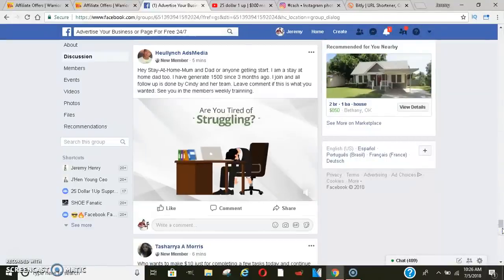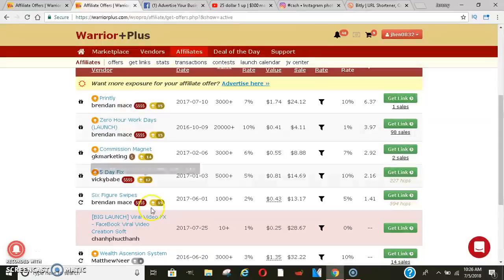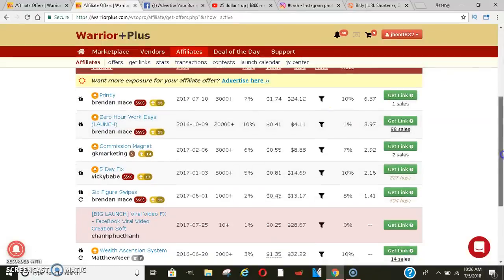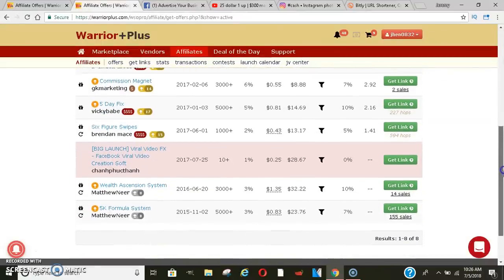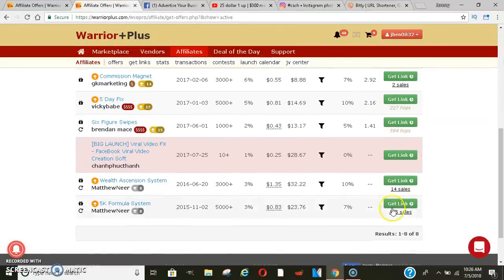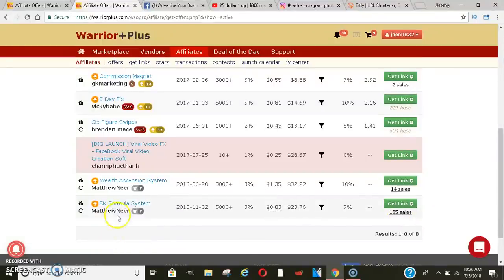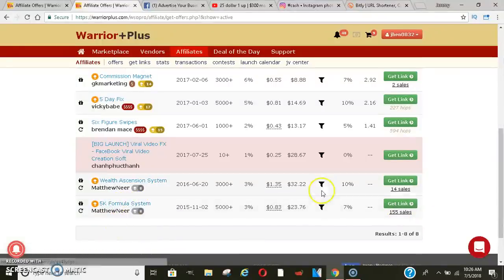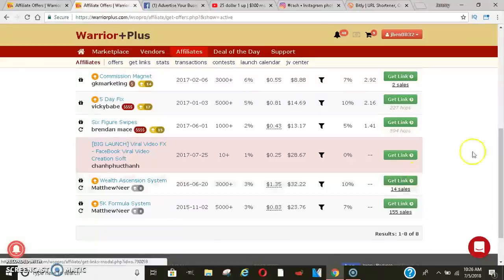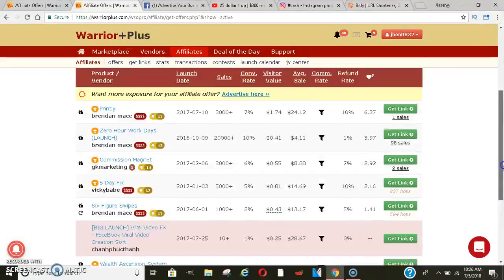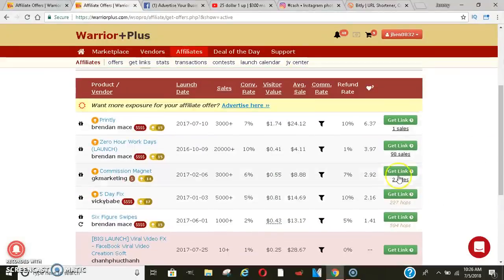Continuously add different. As you can see, I got 155 sales with this company alone. This was the one I was promoting, I think, last year. And, then I got about 14 sales with that one. So, the sales come. 98 sales with this one.